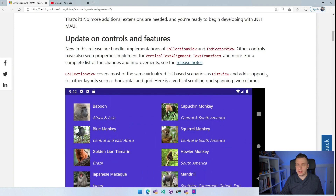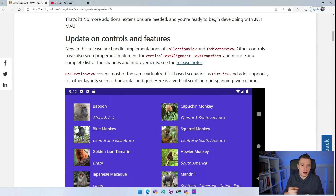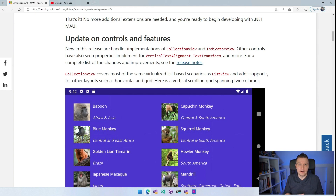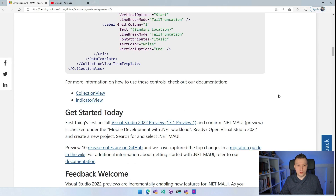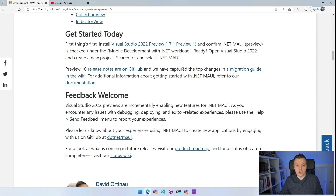Now for the update on controls — I think this is a big one. Collection View is our replacement for the List View, and Collection View now uses the handlers as well. We also did the Indicator View, which is like the little view for your Carousel View to show which page you are on. So we're just going through all the controls, converting them to handlers, for you to use in a .NET MAUI native way. There are links below to check out the Collection View, Indicator View, and the download link for Visual Studio is right there as well.